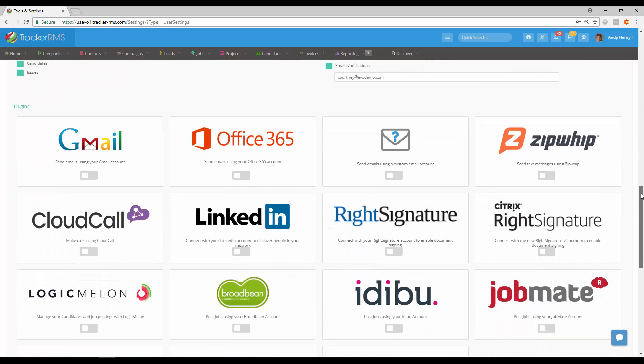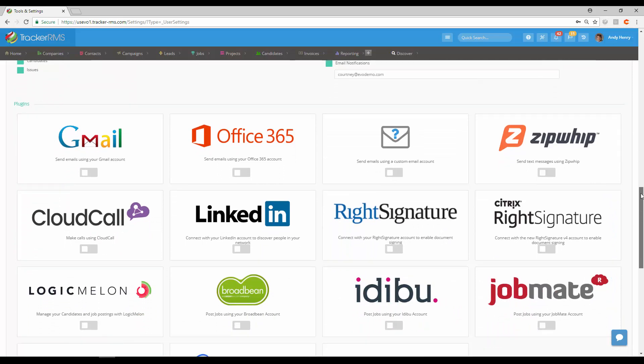You also have your plugins here, so any plugins that you may have available for the company can be set up for the user.